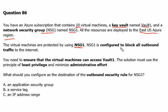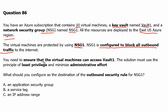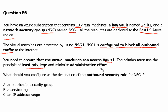NSG1 is configured to block all outbound traffic to the internet. You need to ensure that the virtual machines can access Vault1.